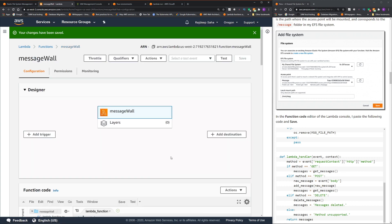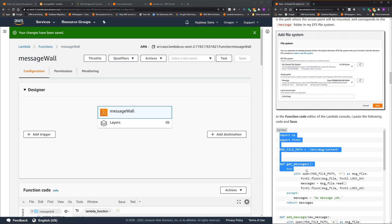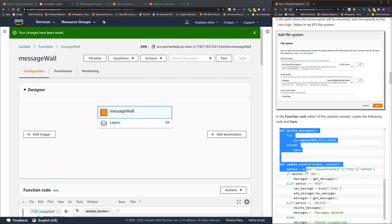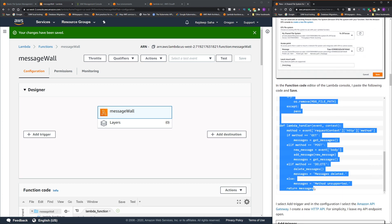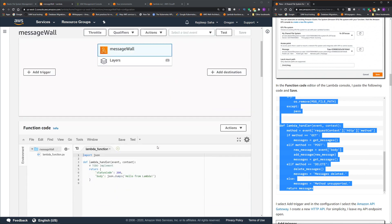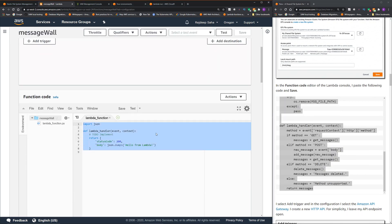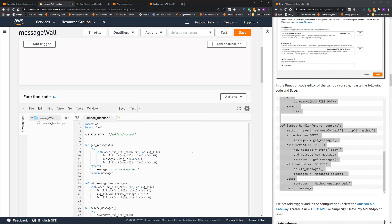All right, changes have been saved. Now we are gonna copy paste the code. I'm gonna go over the code as well after I copy paste to the Lambda. Okay, this is the Lambda function. Here we go.